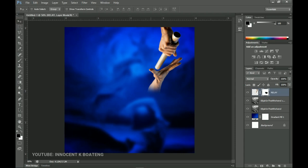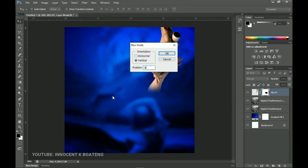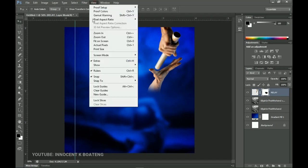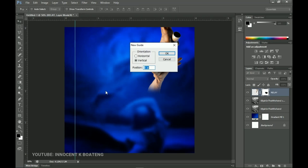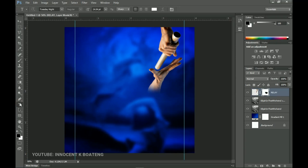Let's start by creating guidelines to help place our text correctly. Go to View > New Guide and type 8% to set a guide on the left side. Go back to View > New Guide and type 92% for the right side. This defines the safe zone for our text. Now grab the Text tool — I'll be using four different fonts in this video, links will be in the description. The first font is called Raleway.